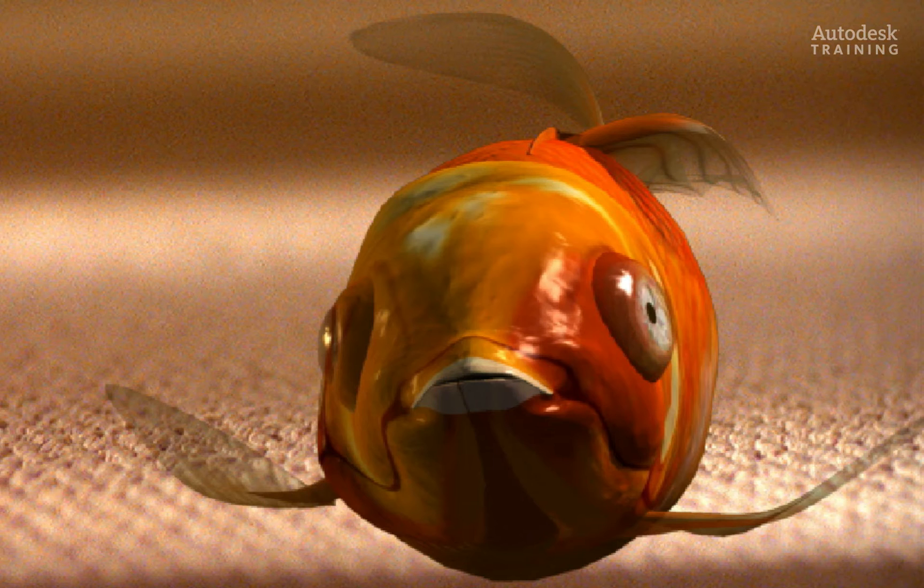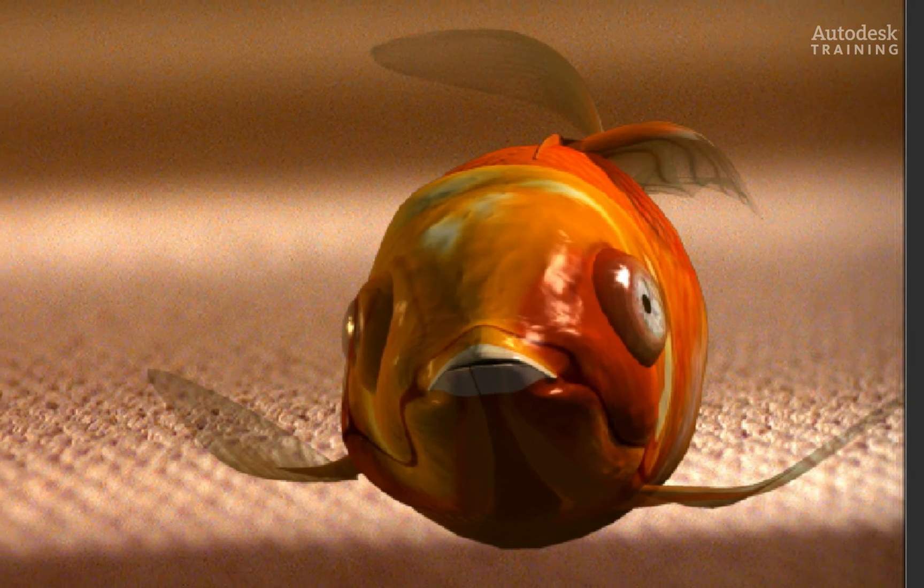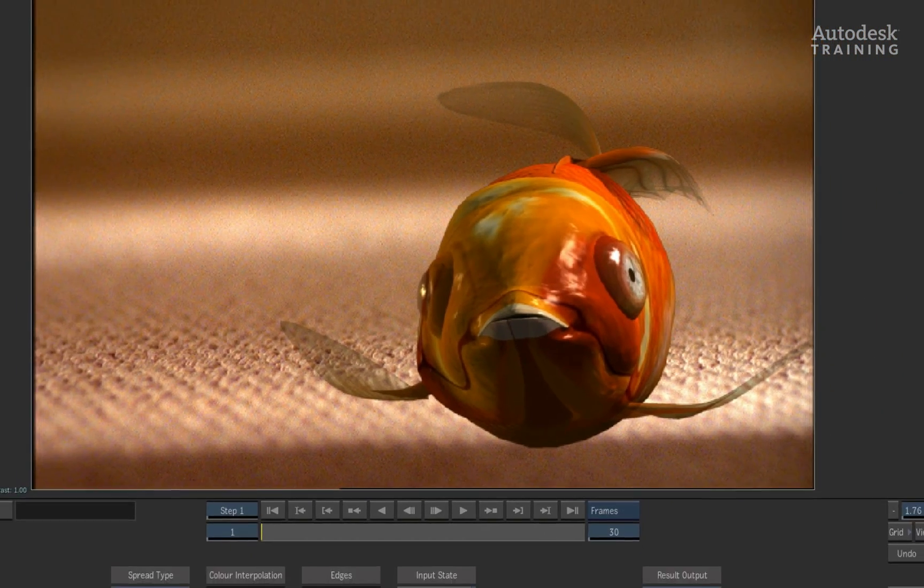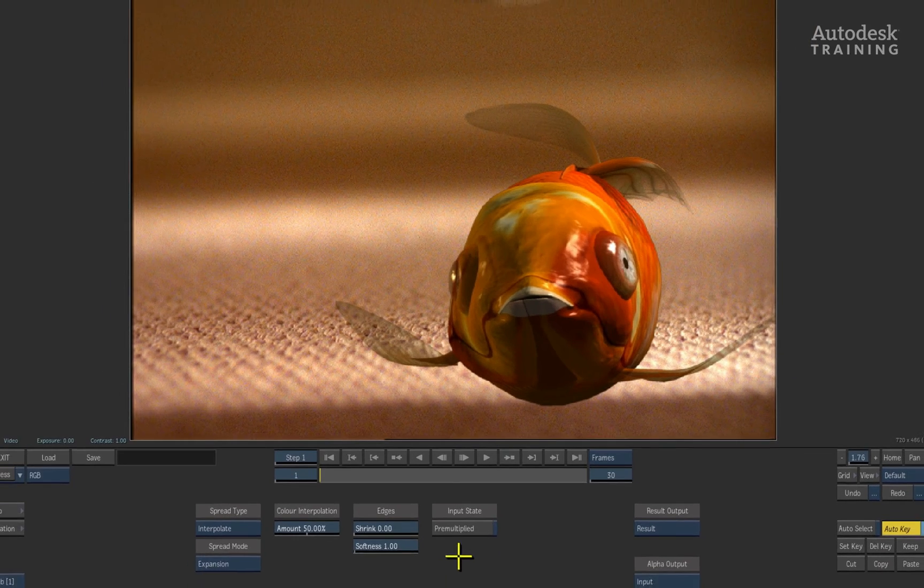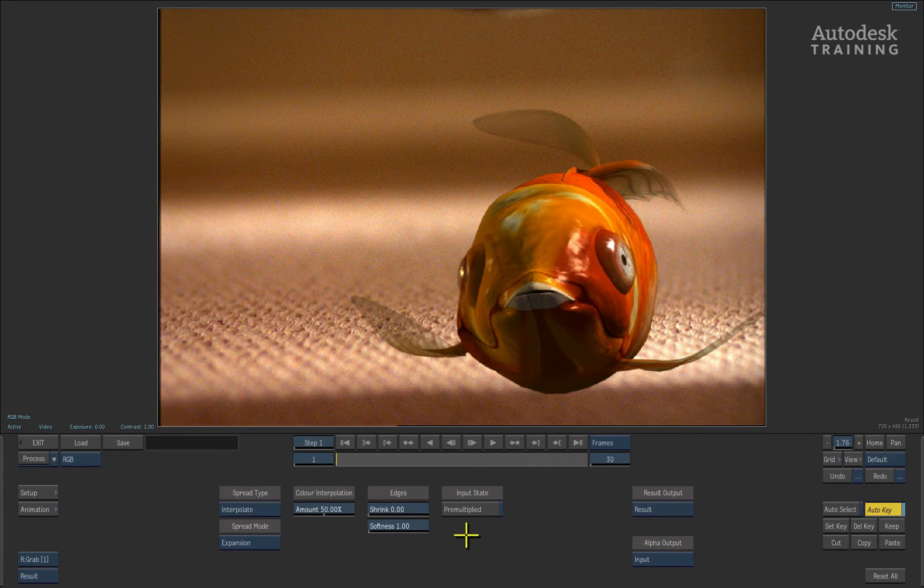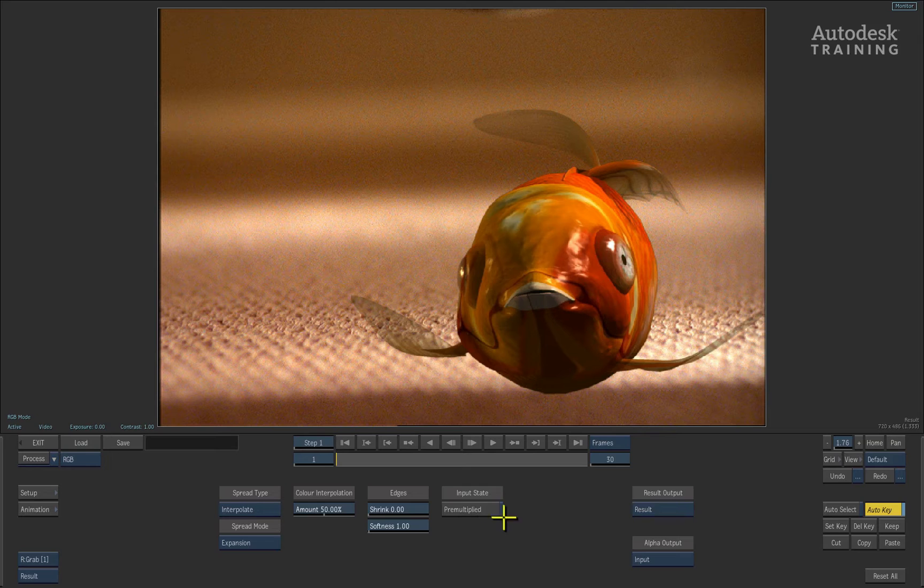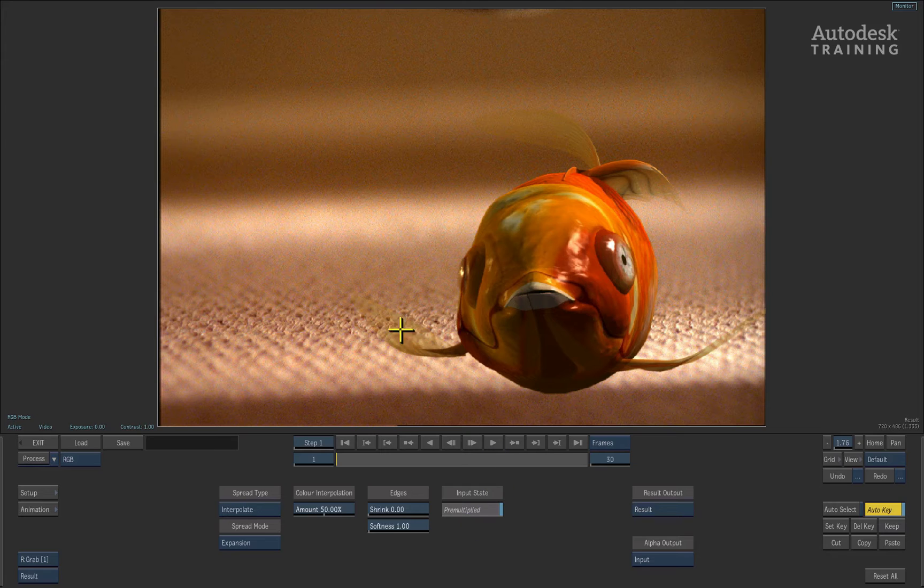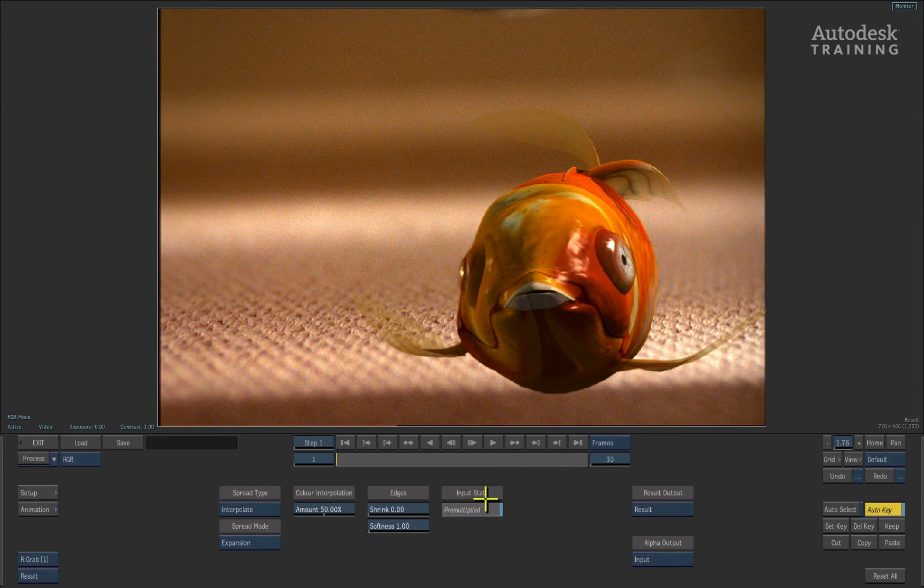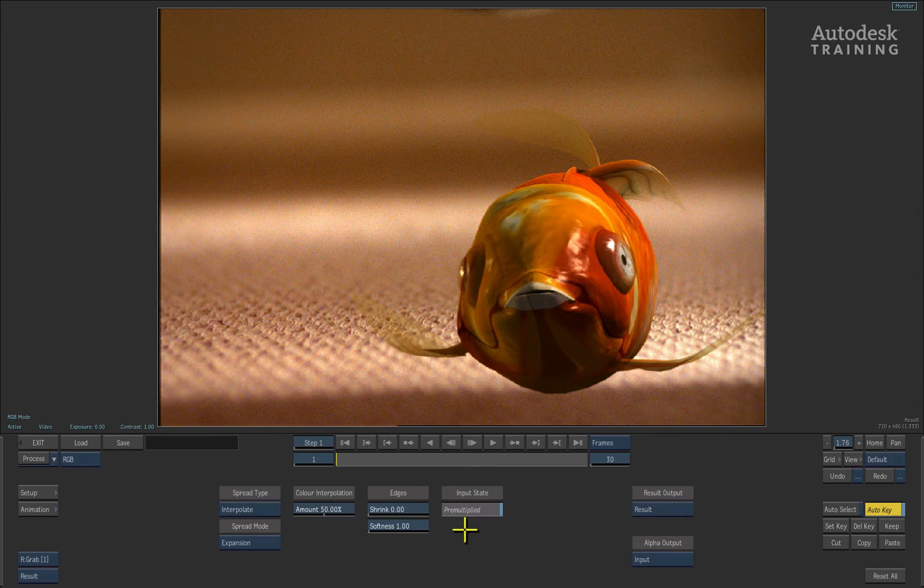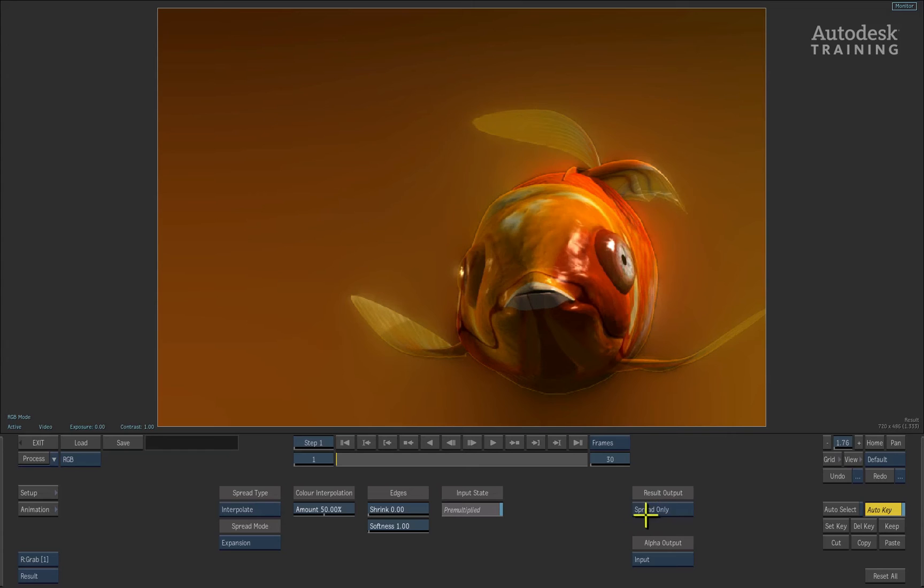Hopefully, the pixel spread will sort out some of these common issues you may encounter when compositing with CGI and pre-multiplied graphics. Firstly, there's a nice little button in the interface to tell pixel spread that the material is pre-multiplied. So it already starts to look better but we can do way more with the color values that are working through the transparent fins of the fish. I'll switch back to the spread only view to see what the pixel spread is doing.